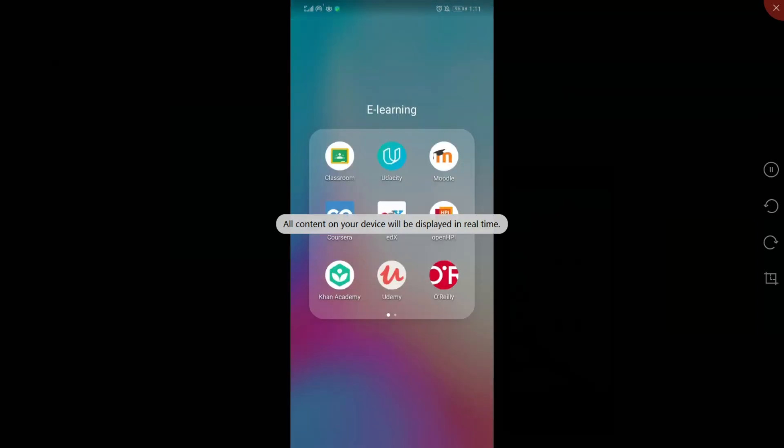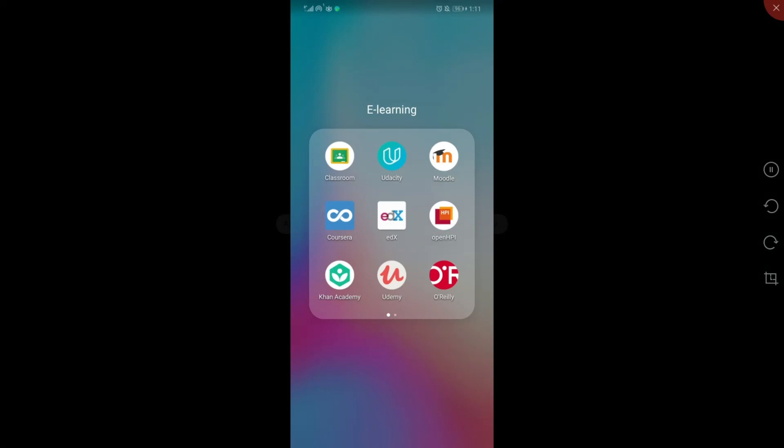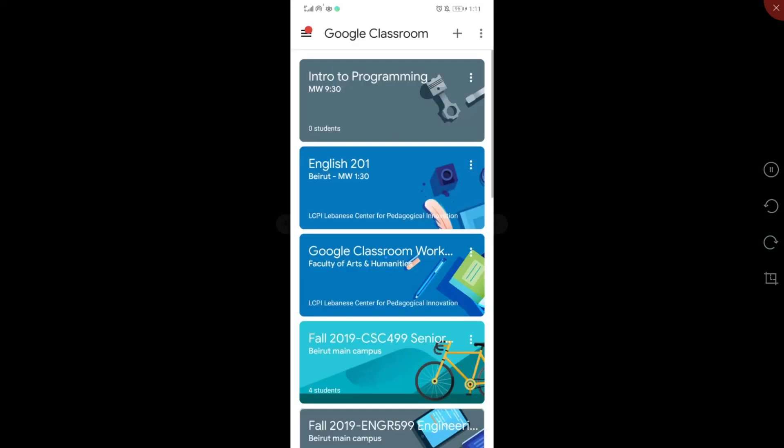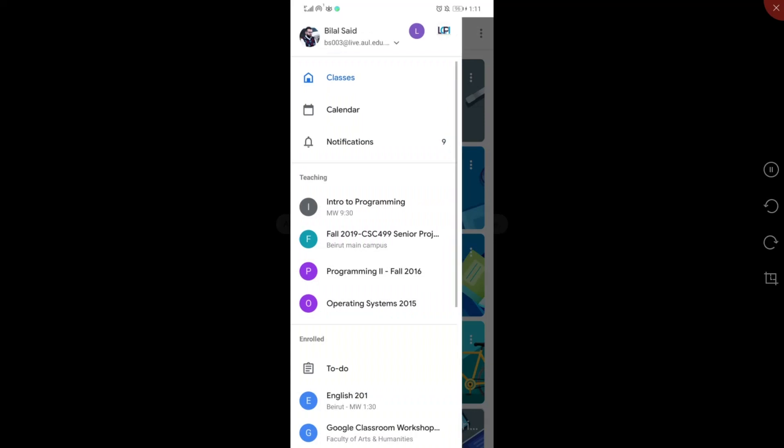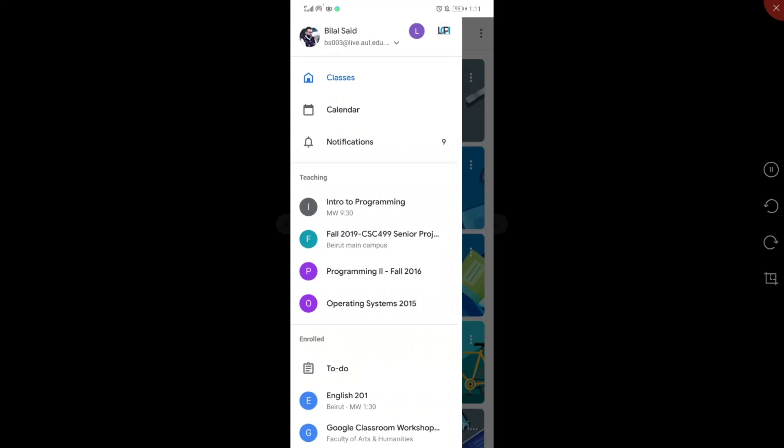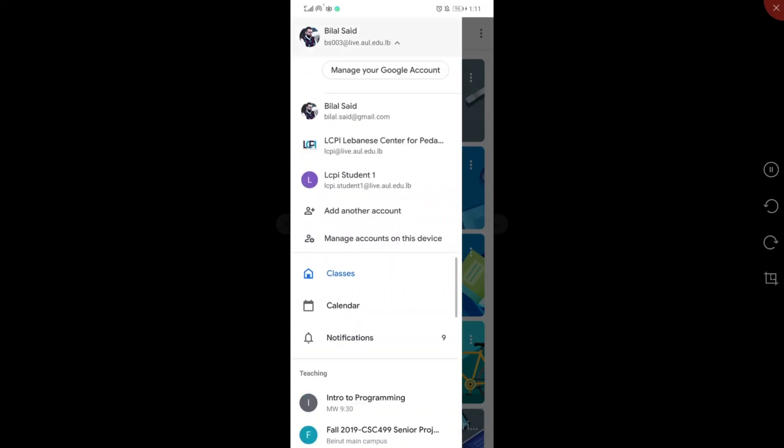Once it's installed, I want you to pay attention in case you have your own Gmail account. So you have to go to this menu and click on add another account, so that you can add the account that is dedicated to the university, live.aul.edu.lb.